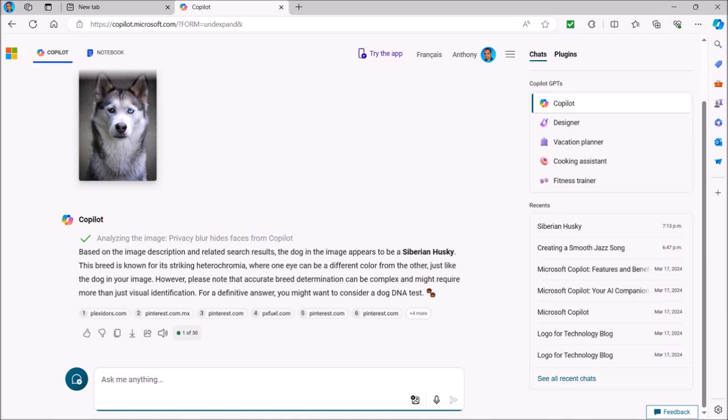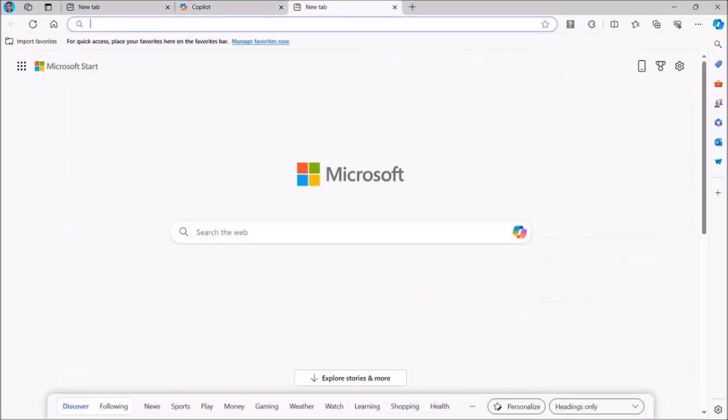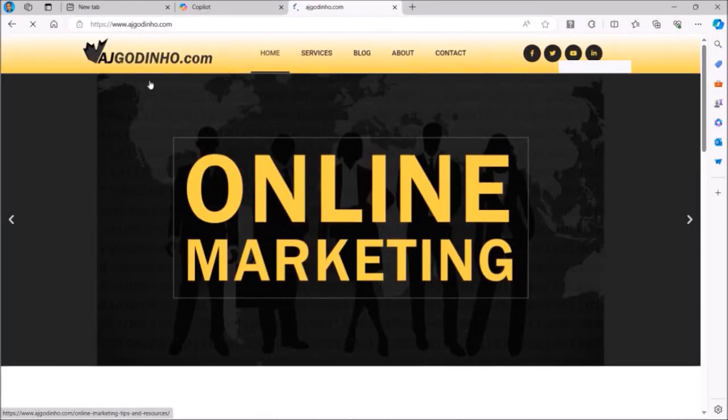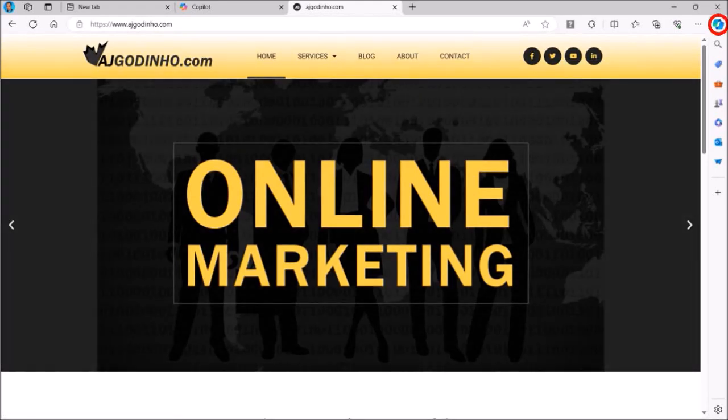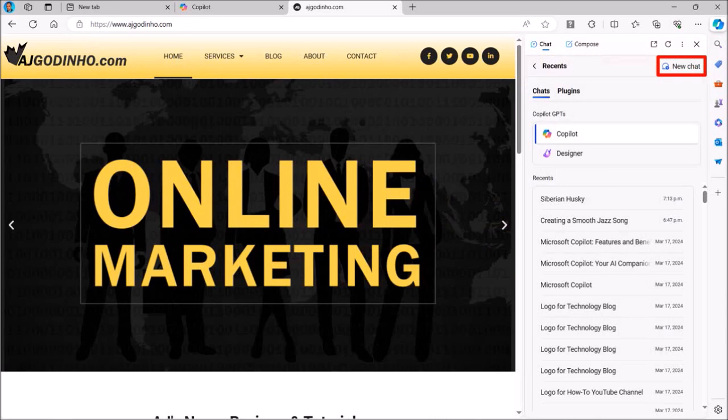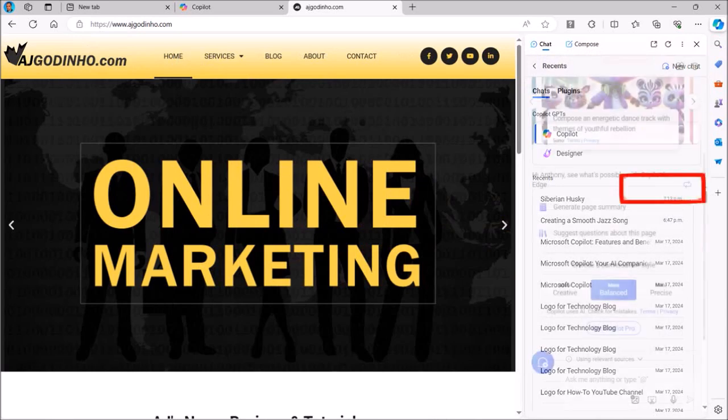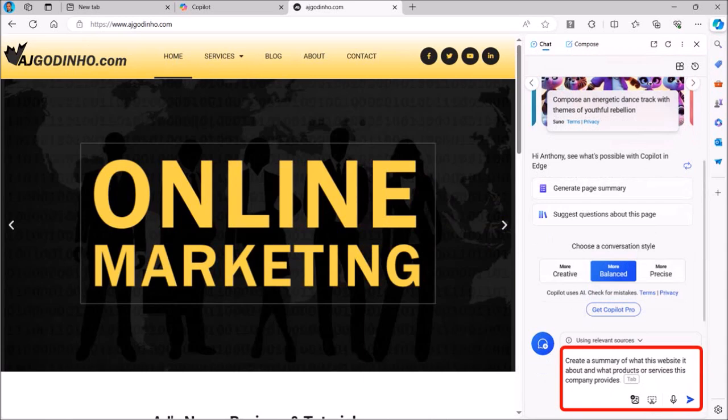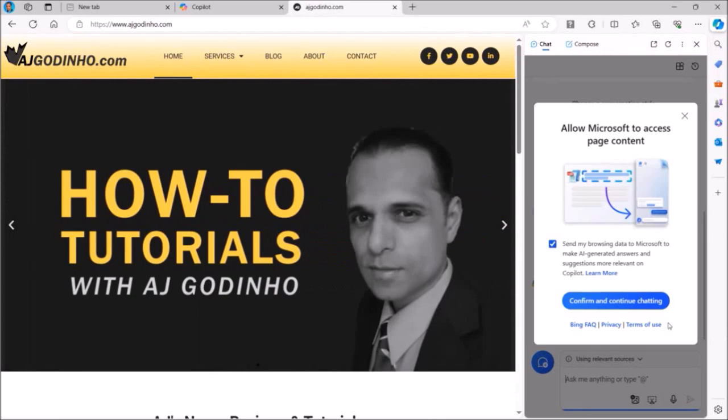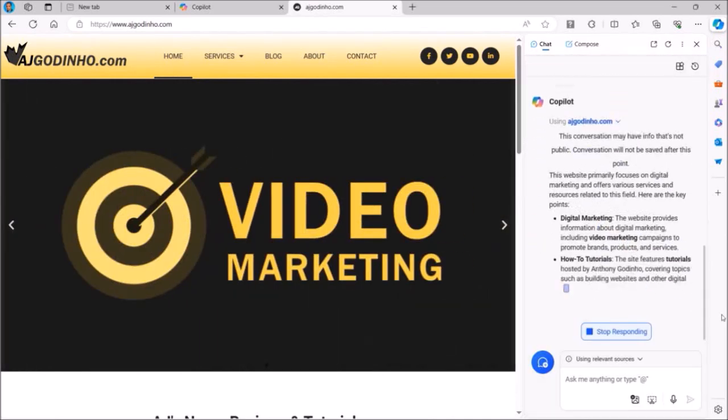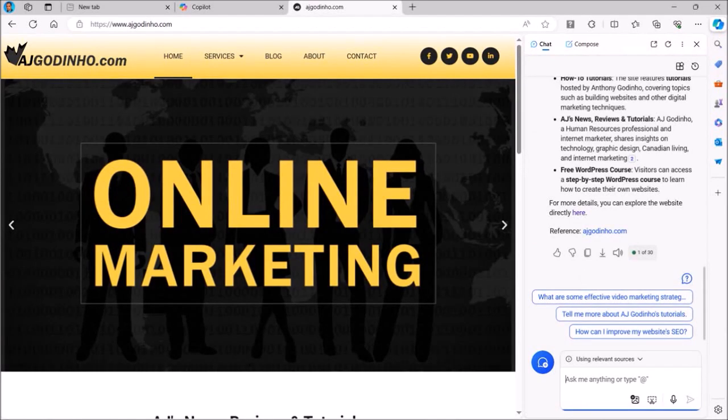I'll show you a couple more of what else you can do with Microsoft Copilot. I'll click this plus button at the top to go to a new tab. I'll enter a URL in the address bar. Then once the page loads, I'll click on the Copilot button in the top right corner and then click New Chat. In this box, I'll ask Copilot to summarize this website. Then I'll hit Enter. It will then provide a summary as you can see. You can also use any website URL to do this. I'll click on this X button to close the tab.